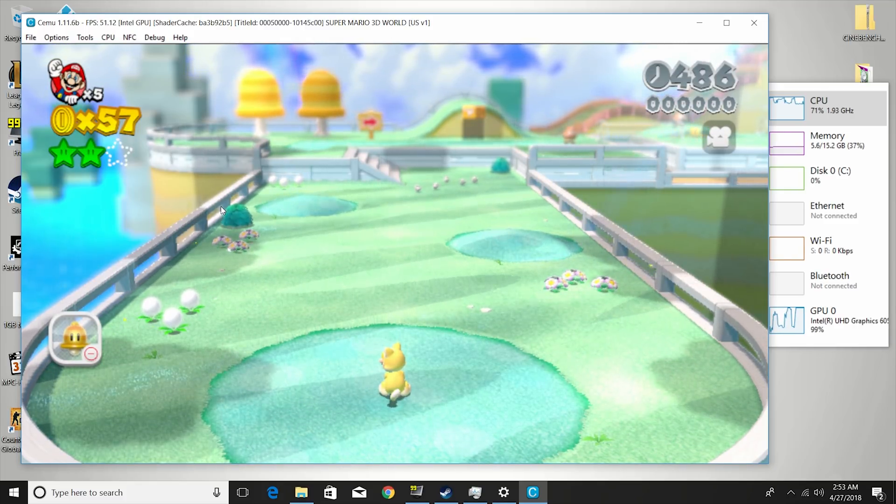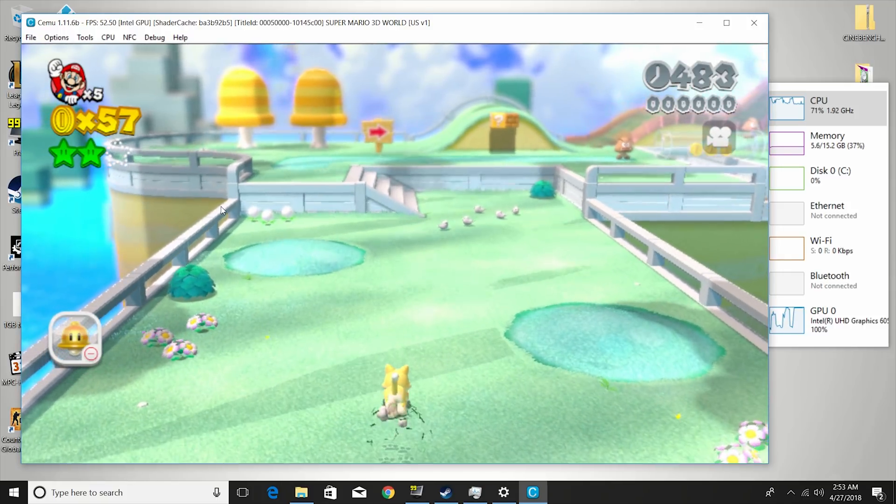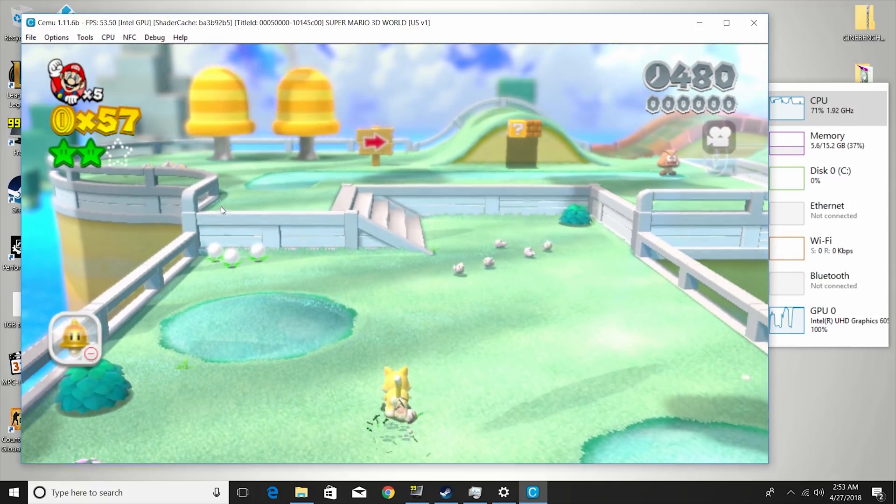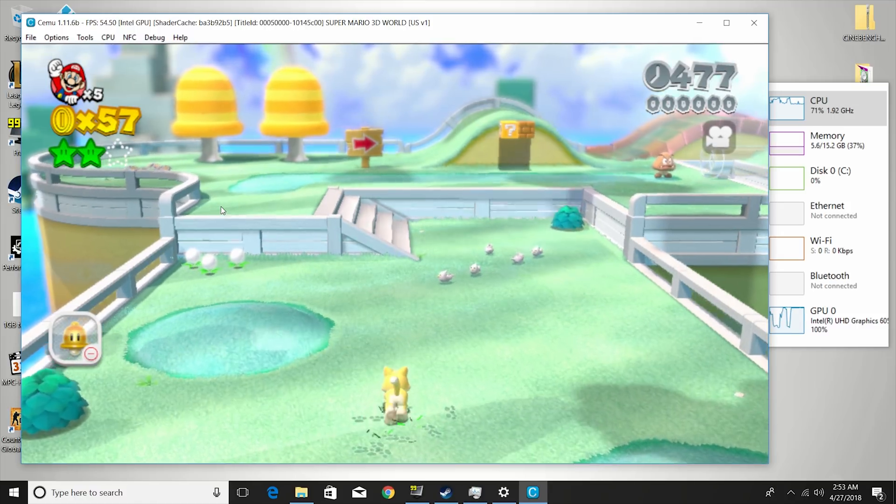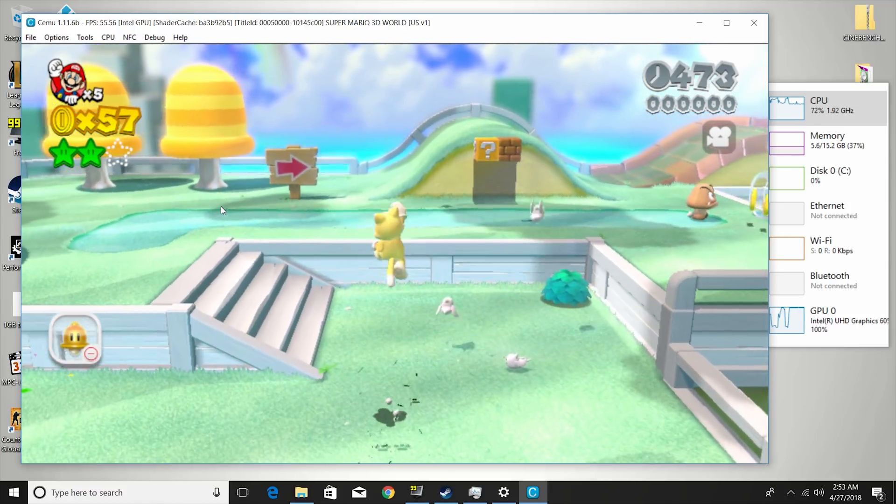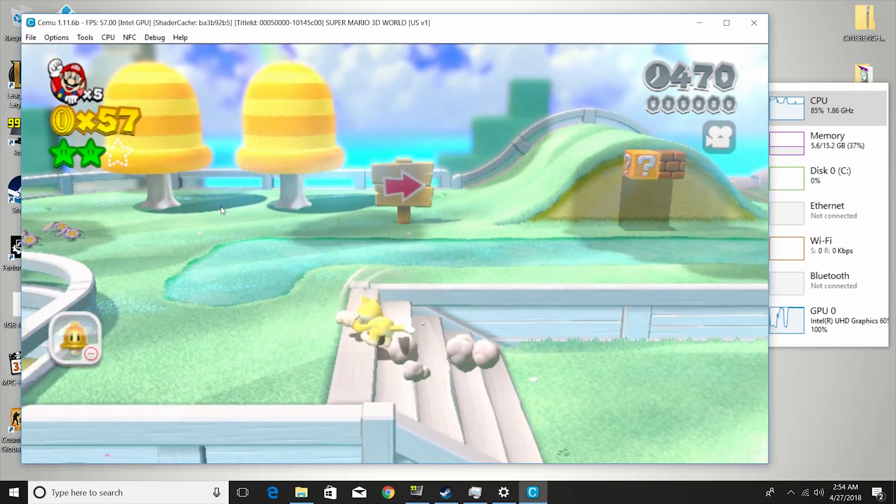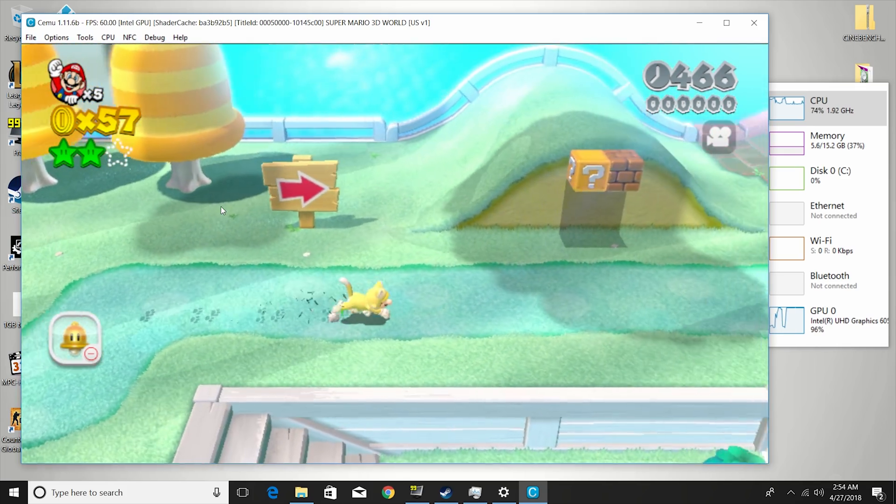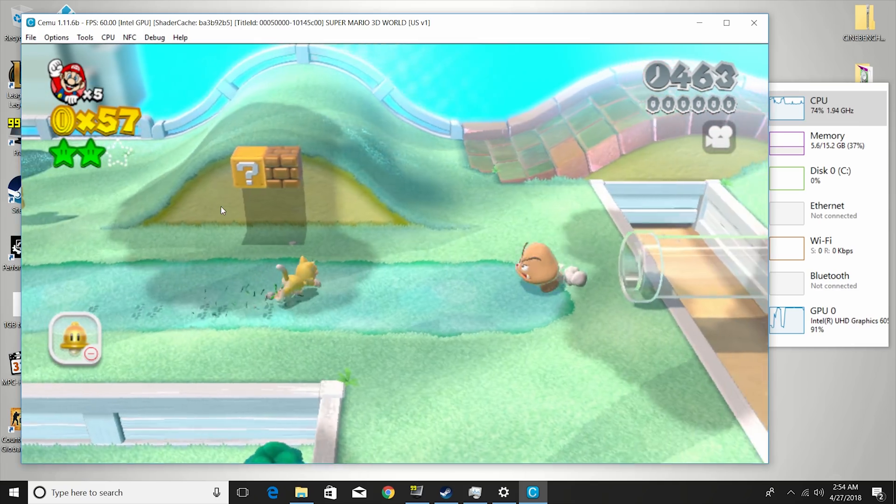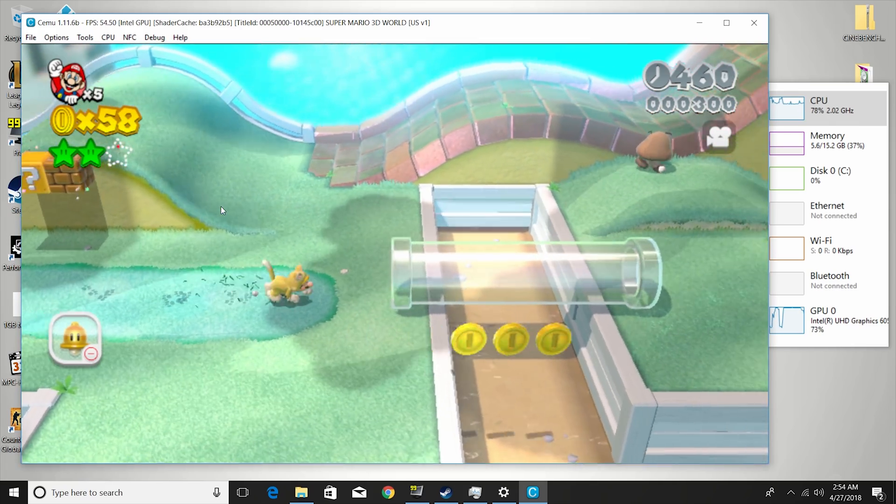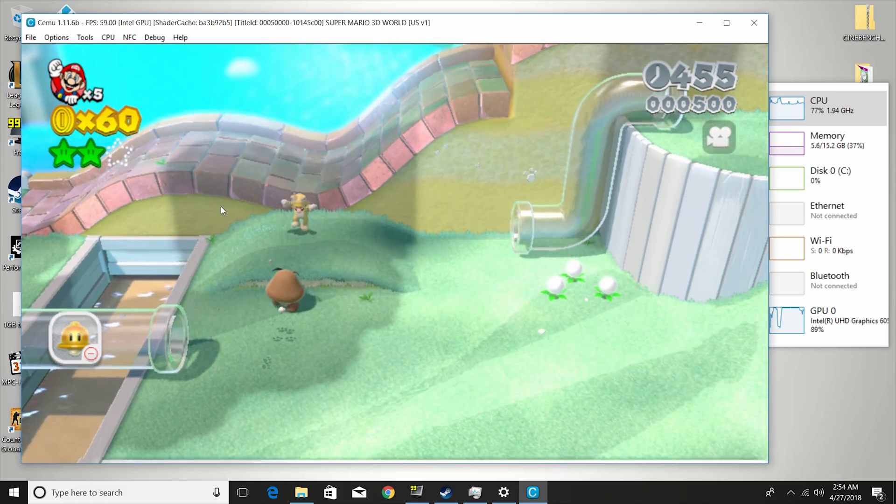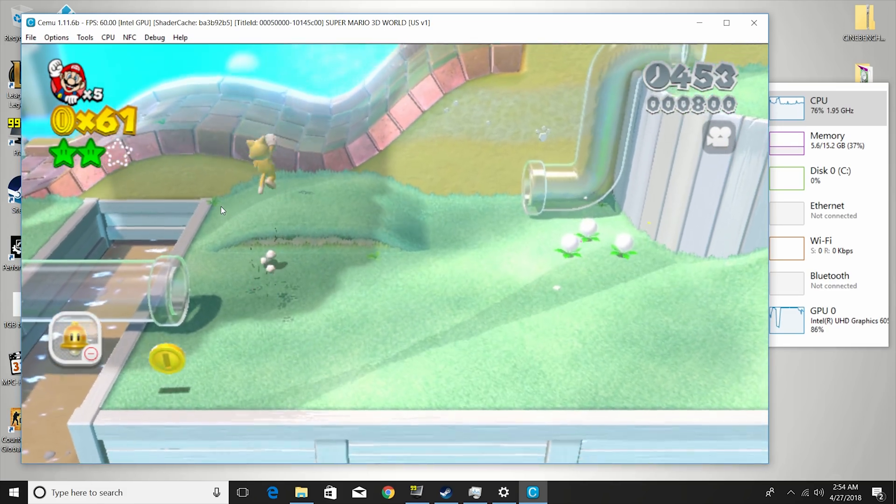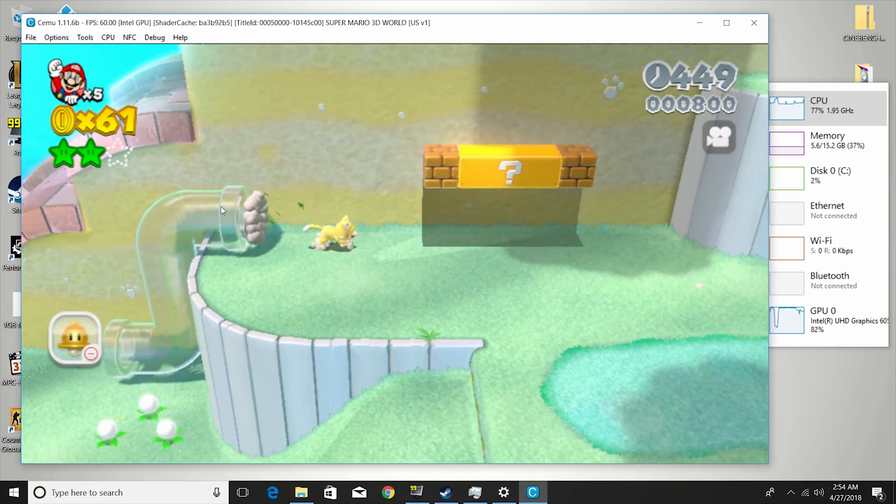And this one here is a Wii U emulator. It's called CEMU. This is version 1.11. And you can see, at the moment, we're getting around 40, 54 frames per second, 55. That's actually pretty good, considering it does seem a little kind of slow. So you probably have to look at some of those graphics packs and things to help just tweak things up a little bit. But overall, very playable. This one's running smooth.